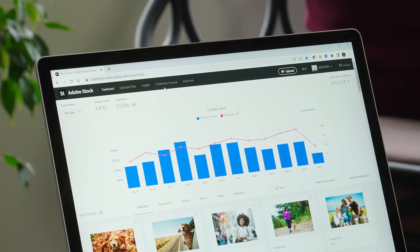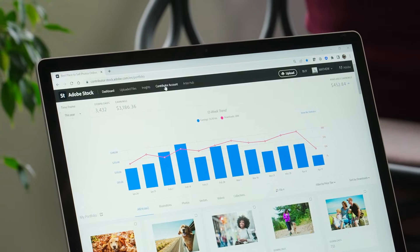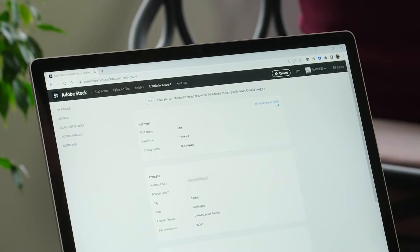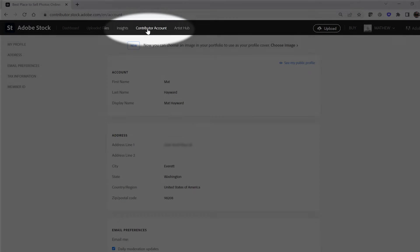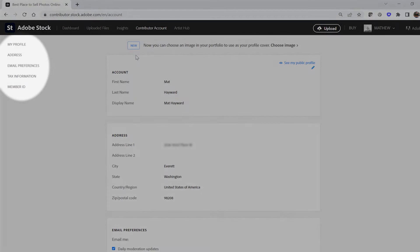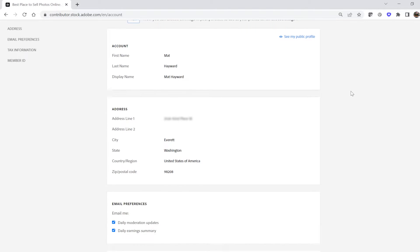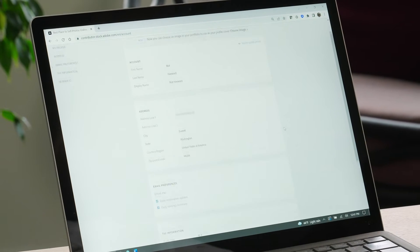From the dashboard, you can get to most, if not all, places that you need to be. Let's start with the Contributor Account section — go ahead and click here. You'll see a handy menu on the left if you want to jump ahead to a specific section, or if you're old school like me, simply scroll through the page.